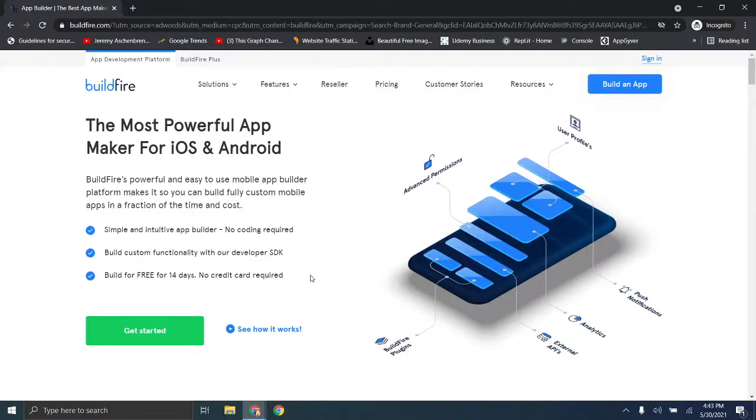If you stumbled onto this video by accident, feel free to check out the playlist it's affiliated with and kind of jump back a couple to get caught up and then check out the future videos as well, covering how to build your own app with Codeless Application Development and what service to use.